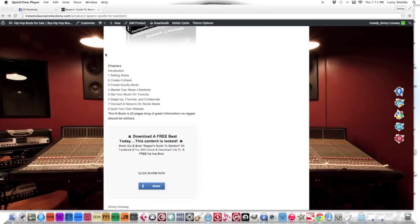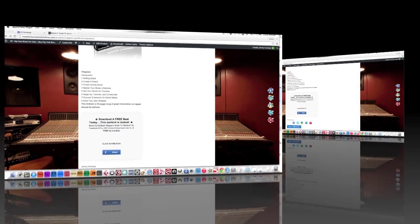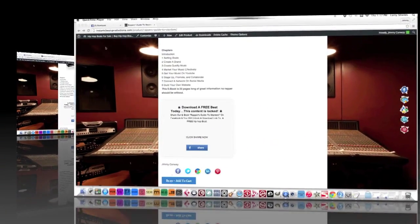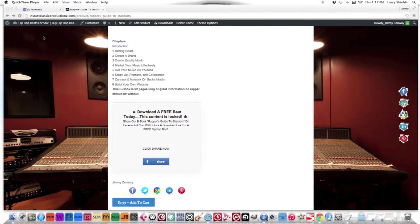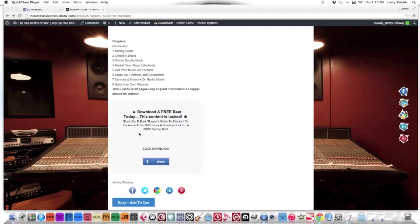This ebook is 22 pages long. No rapper should be without this ebook. If you're just starting, you should have this ebook. If you've been rapping for 10 years, you should have this ebook.